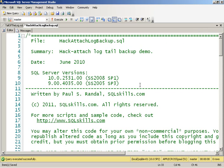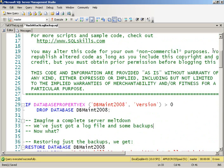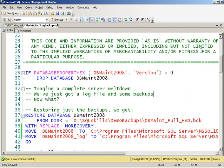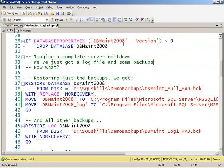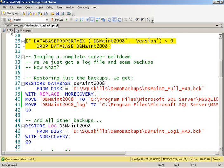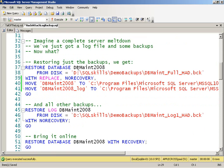All right, you might notice a little jump in the recording there. The phone rang, and I had to edit that out of the recording. So, going back to our demo, the backups that I've already taken, I copied across from the other server. And what I can do, is I can just go ahead and restore those. Let's make sure there isn't a DBMate 2008 database there first.